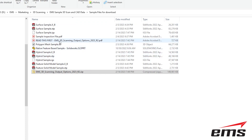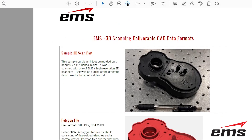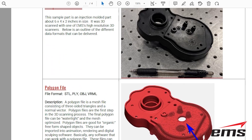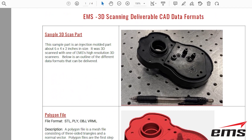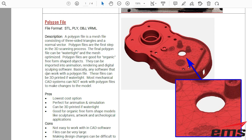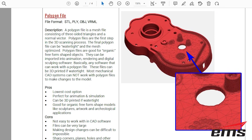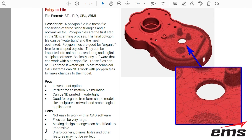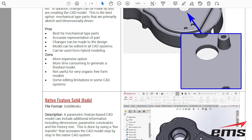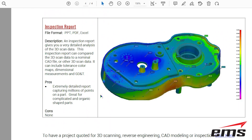It will be really handy to open the PDF called 'Read This First.' This is a description of all the different file formats in the zip file and the different types. It's a great document you can share along with the actual models. It describes in detail each format — the file type, the extensions, the pros and the cons of each one. We have polygon file, surface model, hybrid model, feature-based solid model, native feature-based solid model, and inspection report.